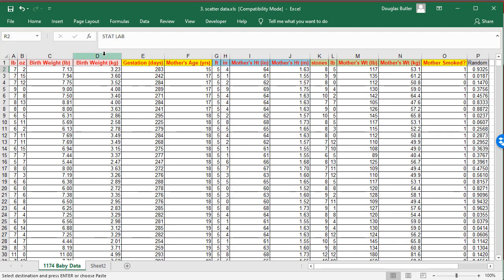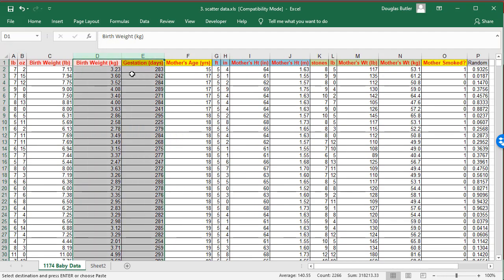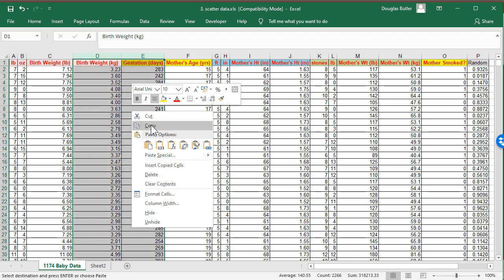So I'm going to select two columns, birth weight and gestation days. The feeling is that the longer the baby's in the womb, the heavier it's going to be. So there should be some relationship there. So right-click, copy.